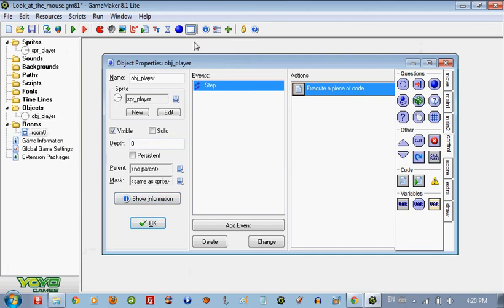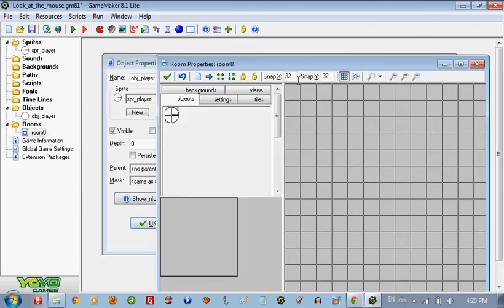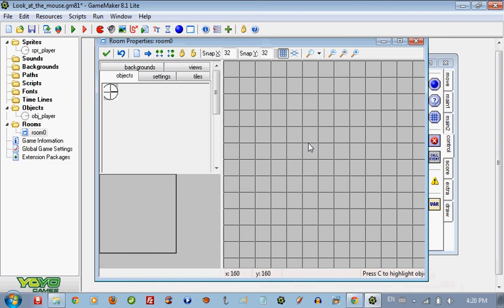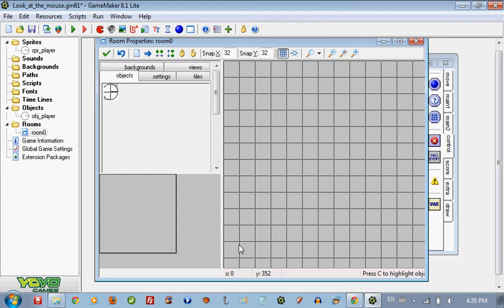So if we create a room here we can see the x and y. See that's the x here, now the mouse is in the x zero and y 384. If I put it here it's in the x 64 and 325. If I put it on the top it shows you.